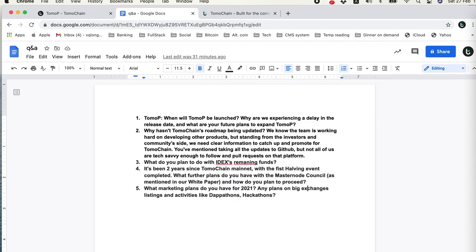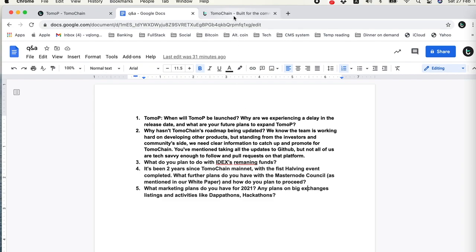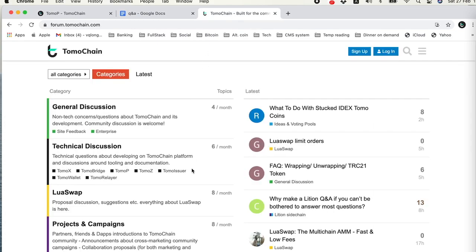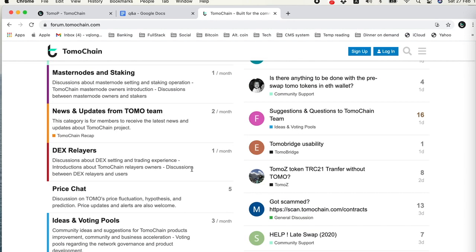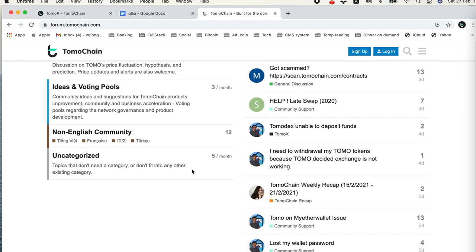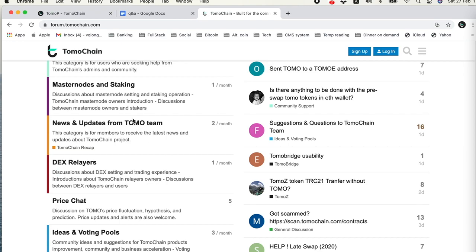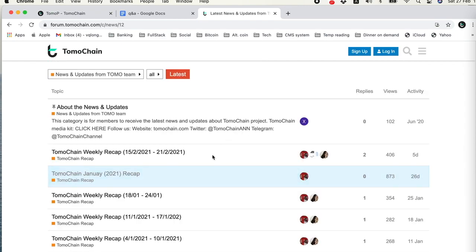What marketing plan do you have for 2021 and about exchange listing? We have regular and consistent promotion and marketing activities for TomoChain ecosystem. Let me show you how you can find out if you are new to TomoChain. This is the TomoChain forum where we have a lot of information about Tomo. You can go to the news and updates from TomoChain.